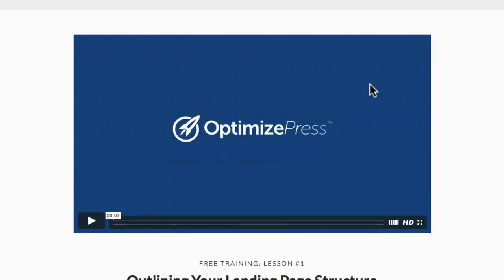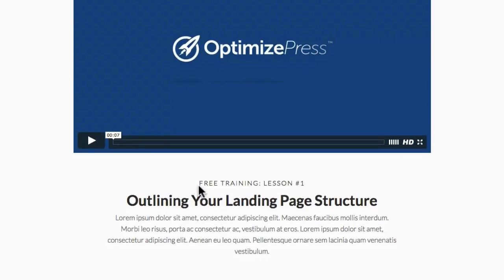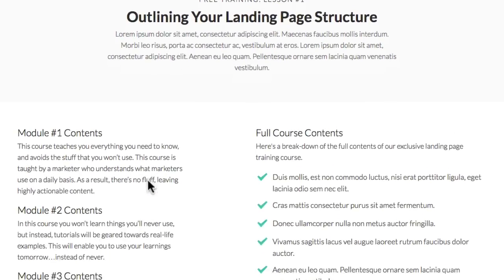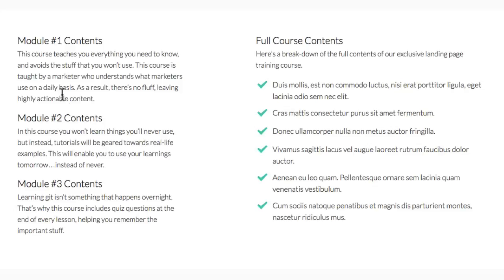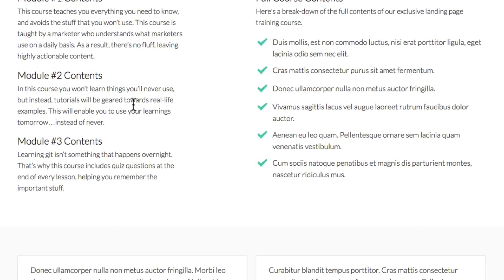If we scroll down you can see there's a nice clear section for the video to go in, and below that a brief description about the video and what the course entails. This could be your first free training session. Going further down, there's module content where you can add descriptions about each module you're going to cover, and then the full course breakdown section on the right, using that lovely font on the grey background.